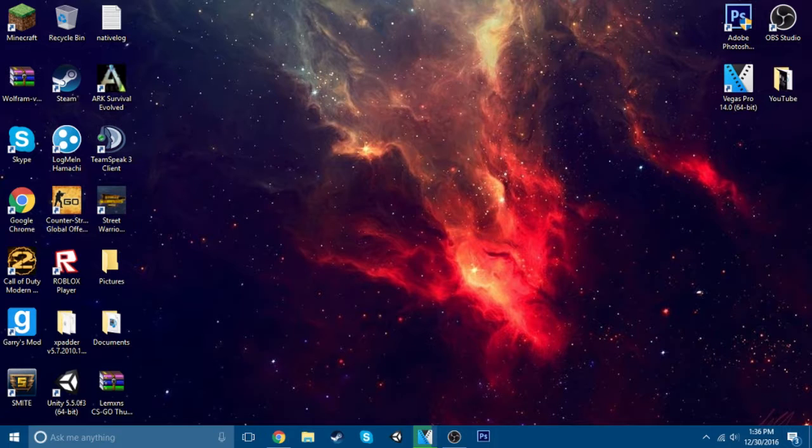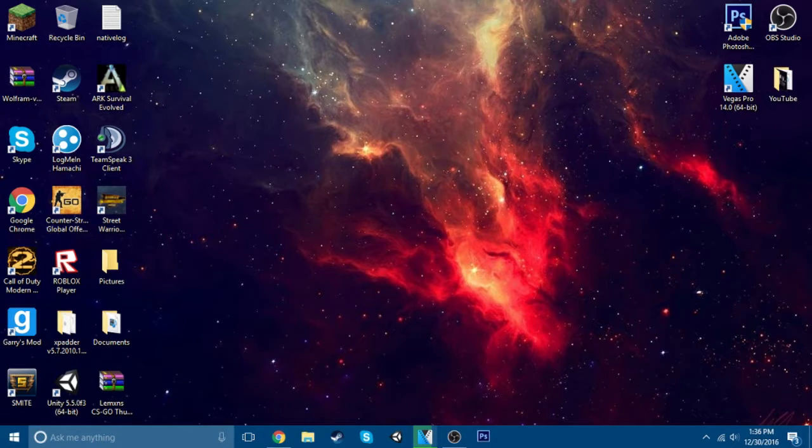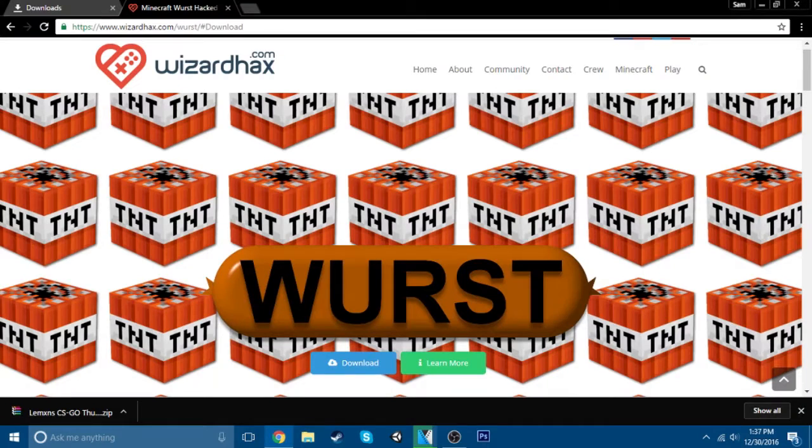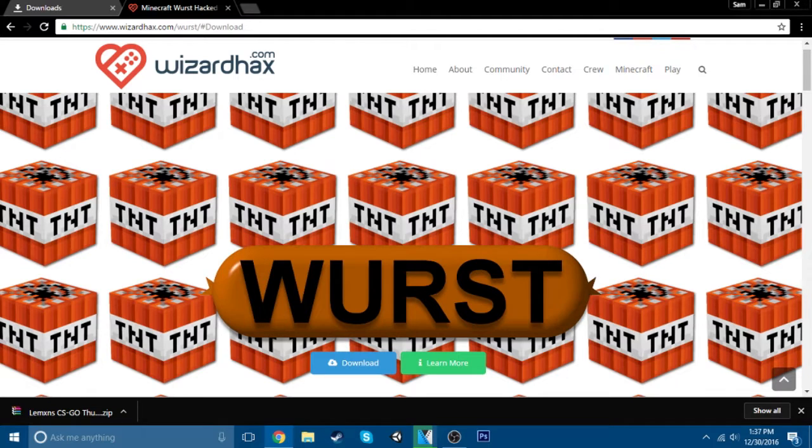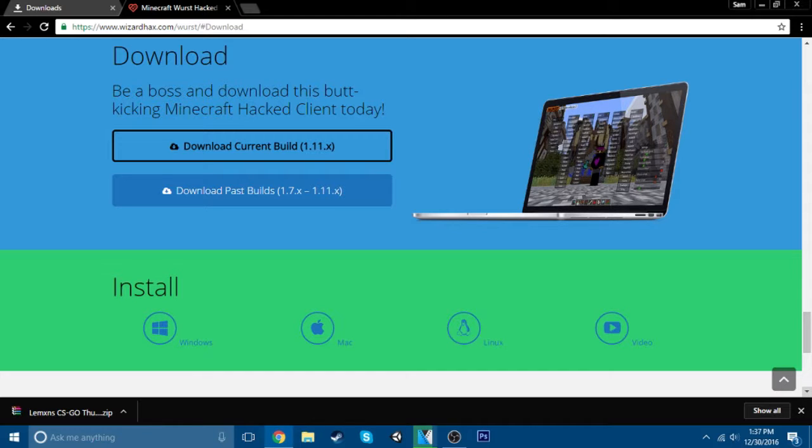It should take you to this. It doesn't have to be this hack. You can go on wizardhacks.com and download a client you want from there. I'm just going to be doing Rust since it's good. Once you get to this page, whichever thing you have, you just want to click download current build.